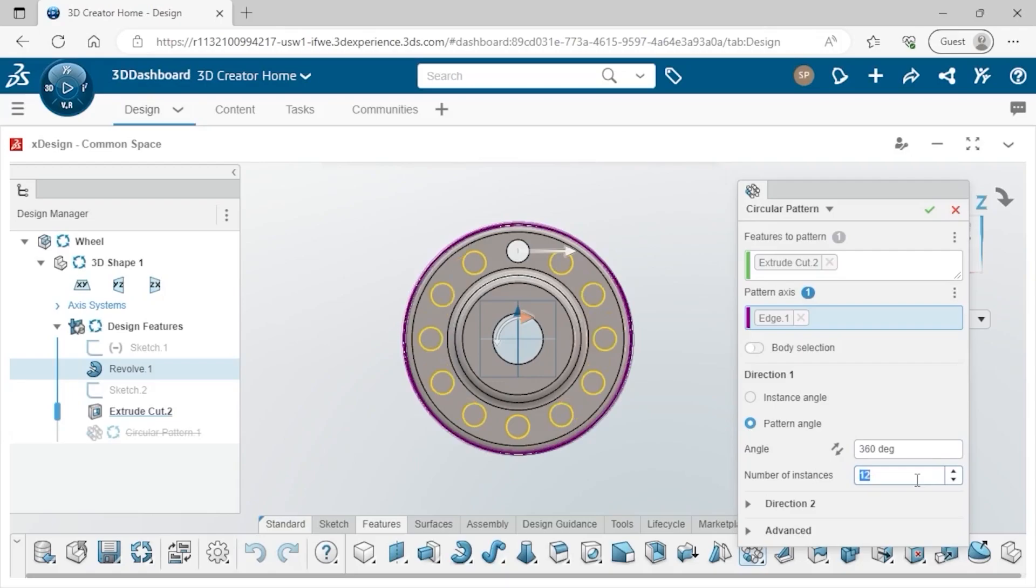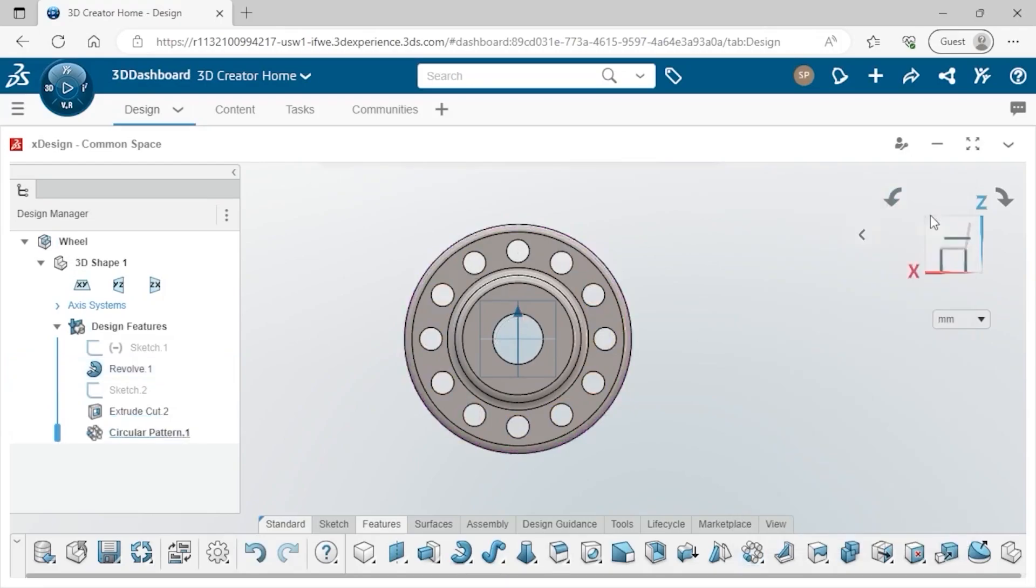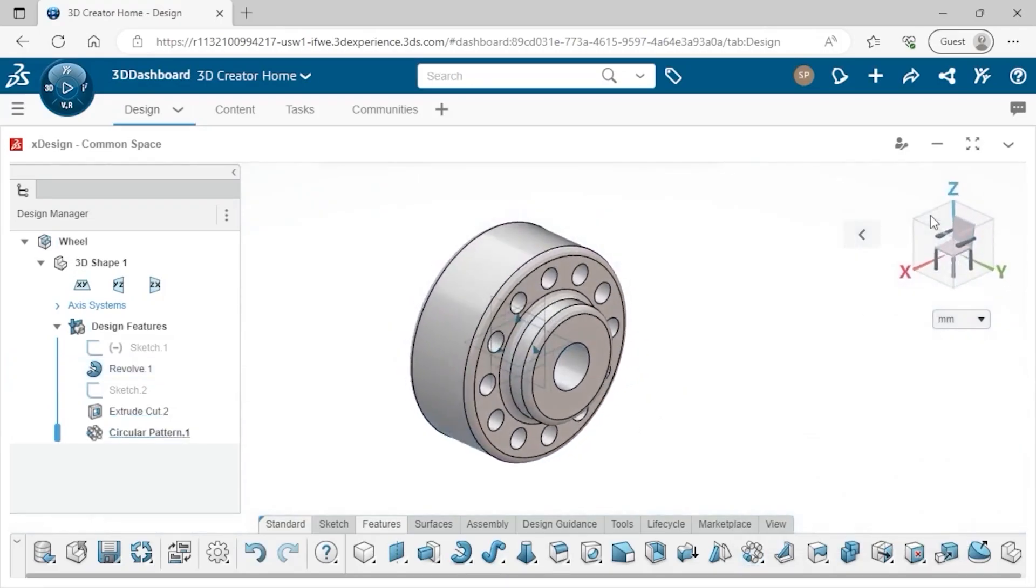Once the preview looks good, I'll click the green check and the circular pattern is added.